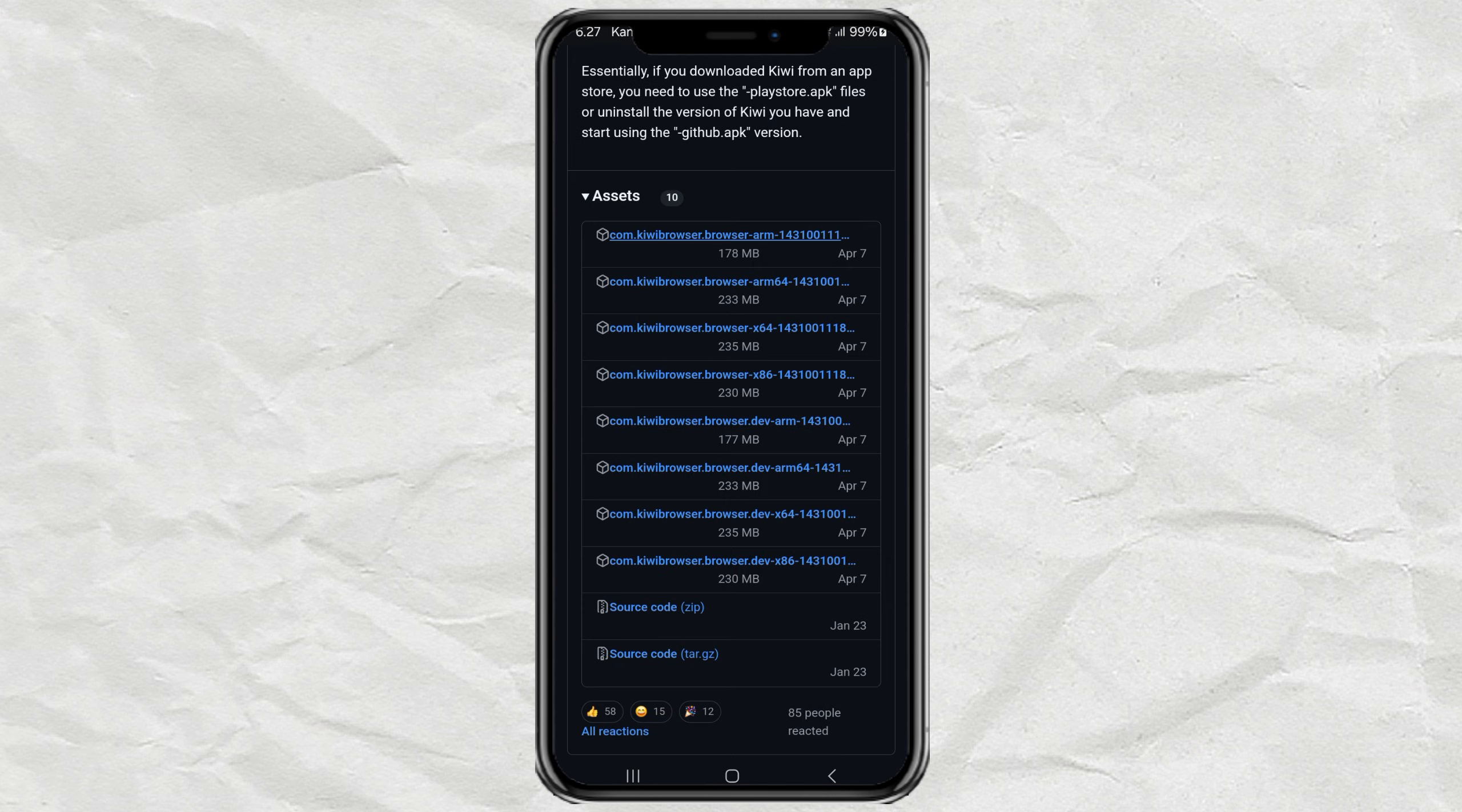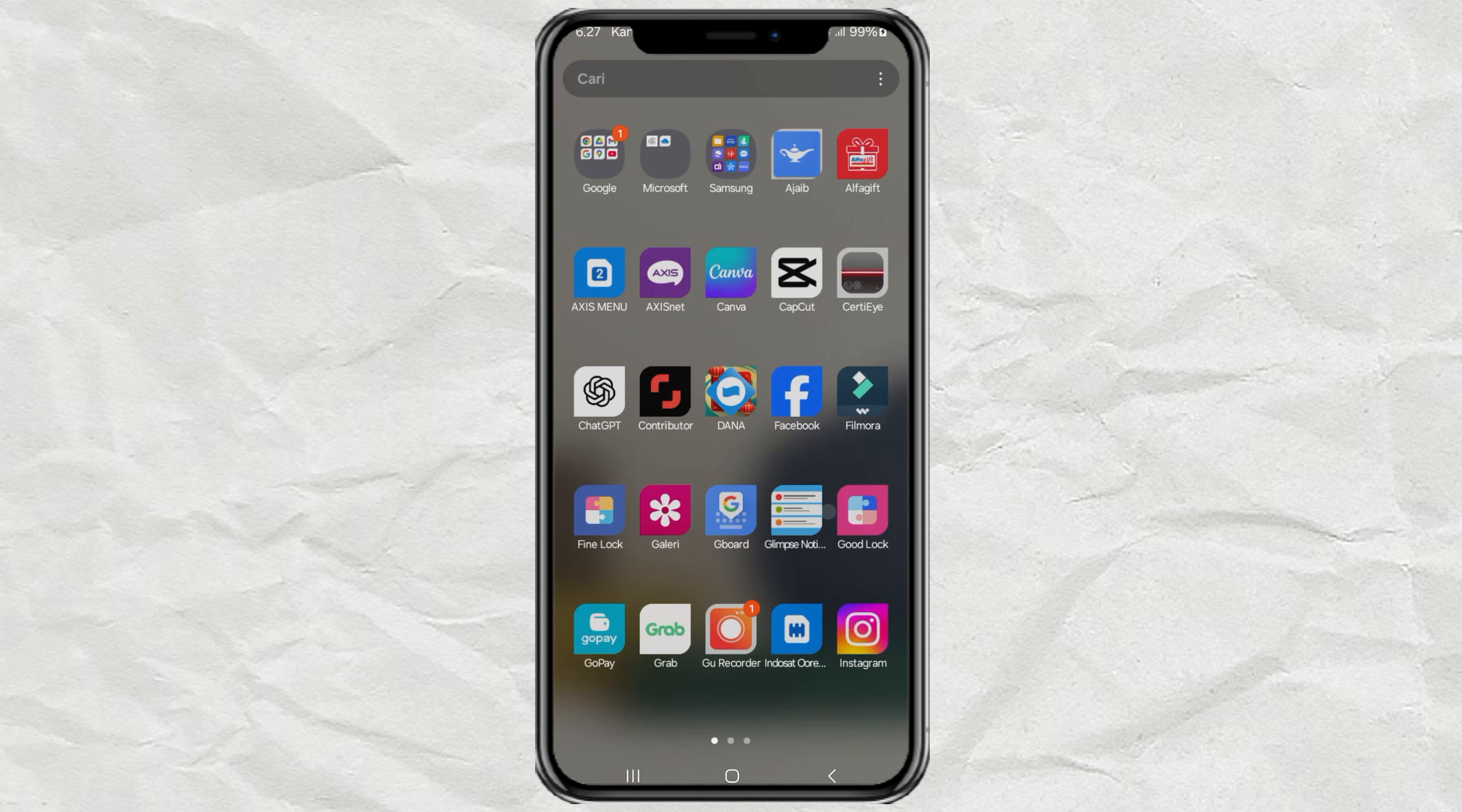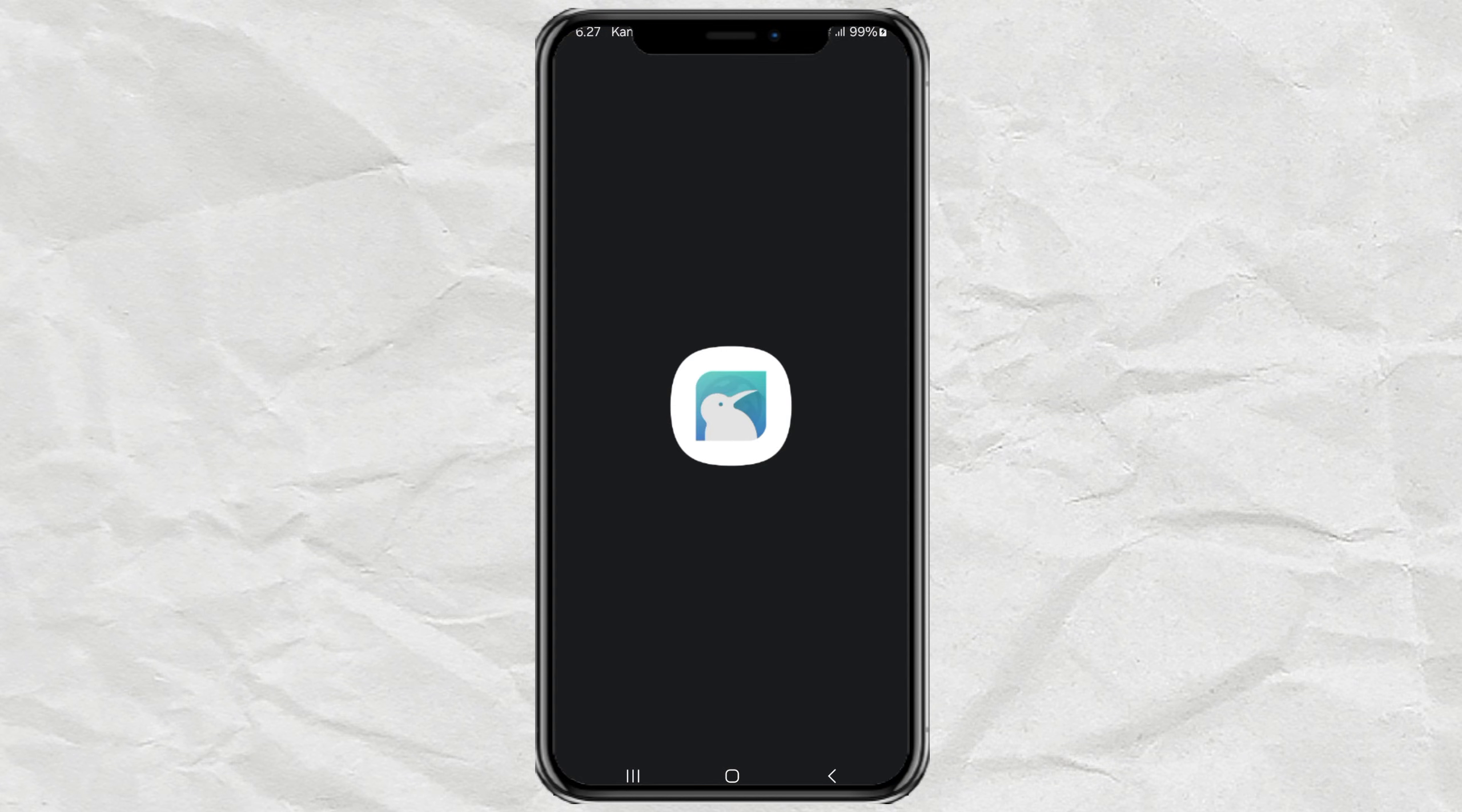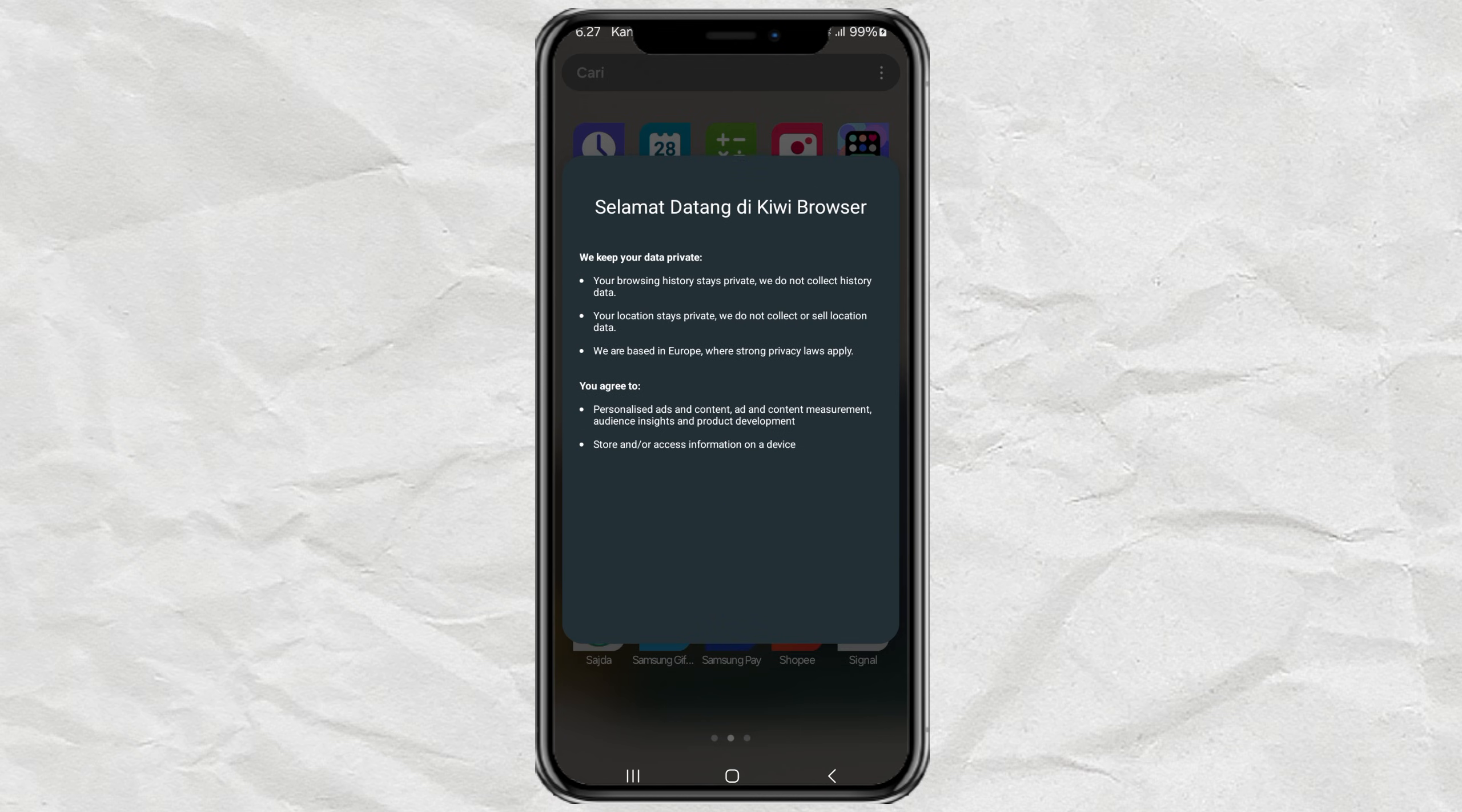Once installed, open Kiwi Browser and just tap continue.